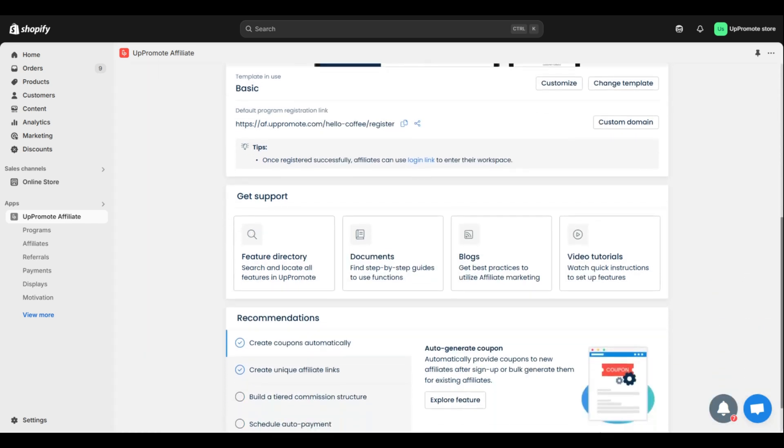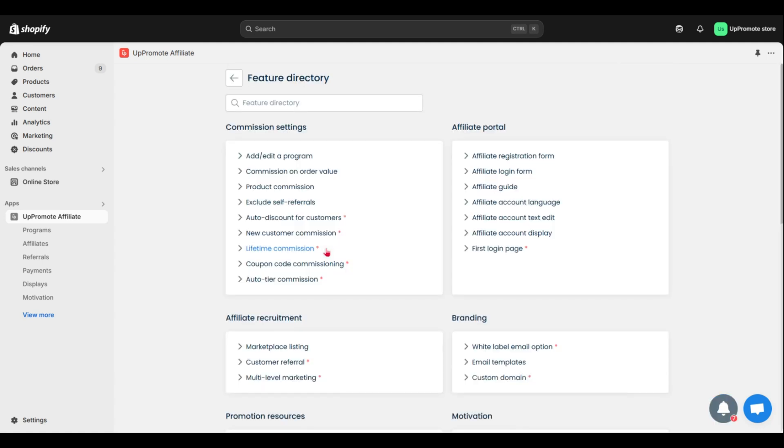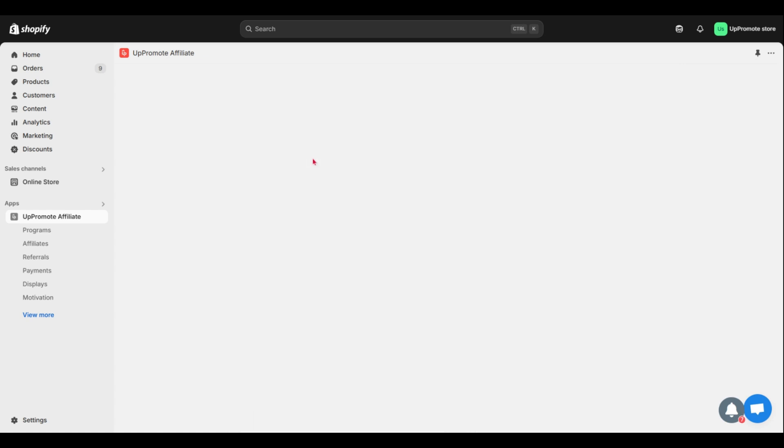The last part is all the supported channels. The first one is Feature Directory. It makes navigating features super easy. For example, if you want to add or edit a program, just click Add Edit Program and you'll go straight to that page.